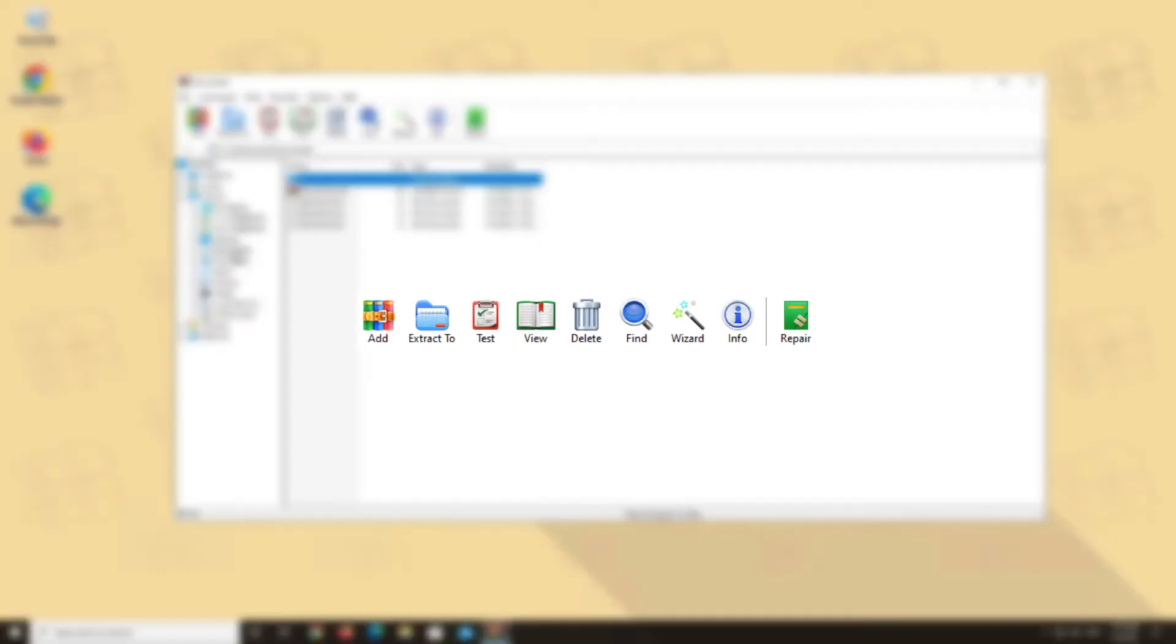Number 2. The toolbar. This one seems self-explanatory on the first view. But have you ever asked yourself what the infamous wizard button does? Well wait no longer. We will give you a short overview of all the basic buttons in the WinRAR toolbar.